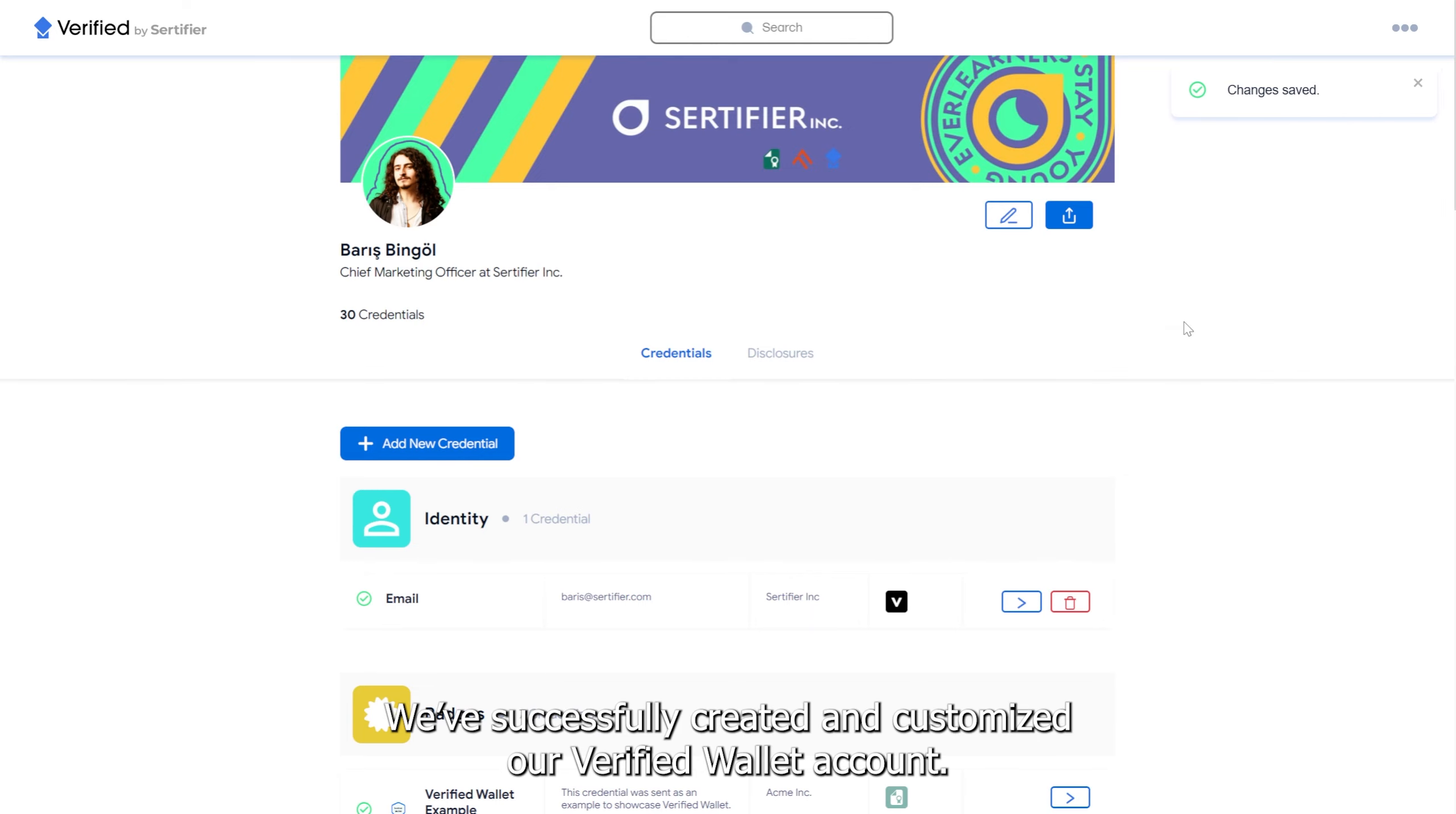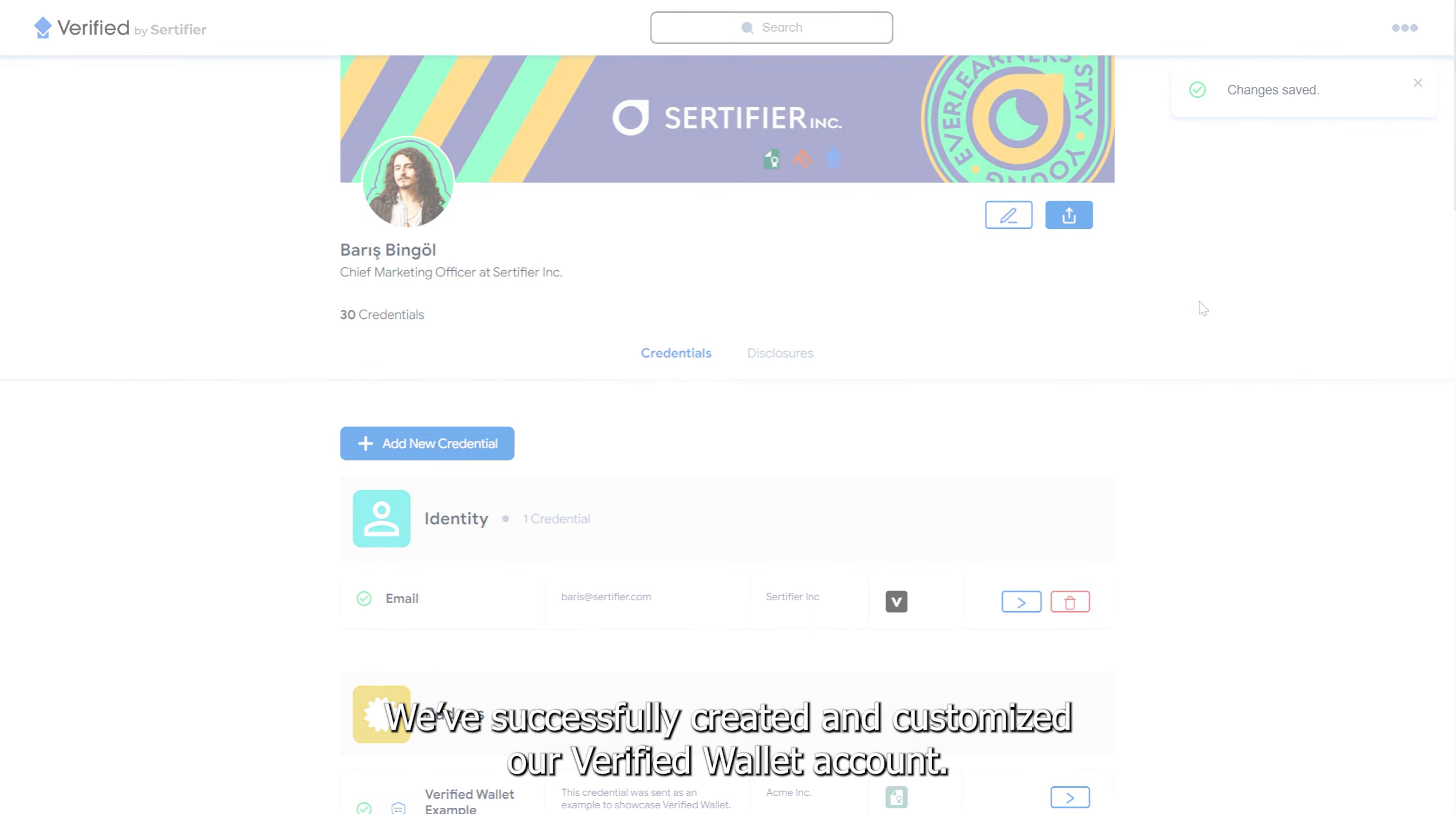There we go! We've successfully created and customized our Verified Wallet account.